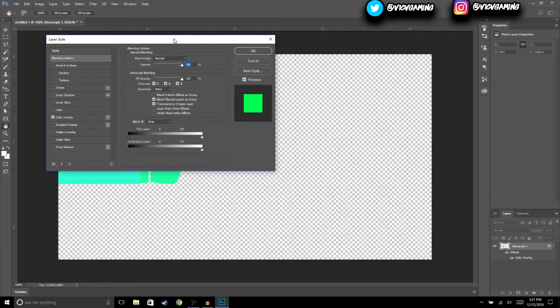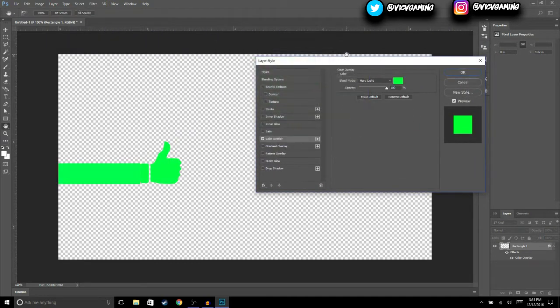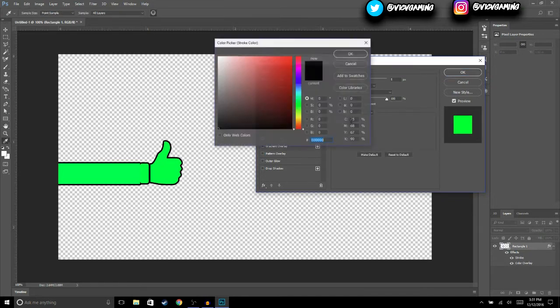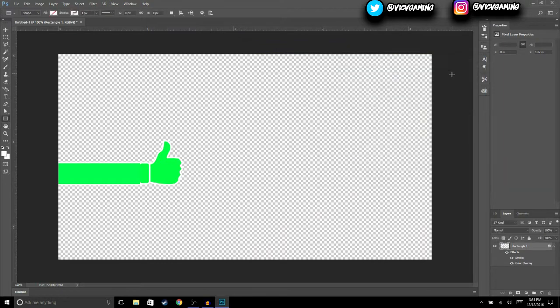Now when we change the color — going to Blending Options and then Color Overlay — we'll change the color to green. The next thing we're going to do is add a stroke, so we're going to make the stroke white. That should be good, so hit OK.